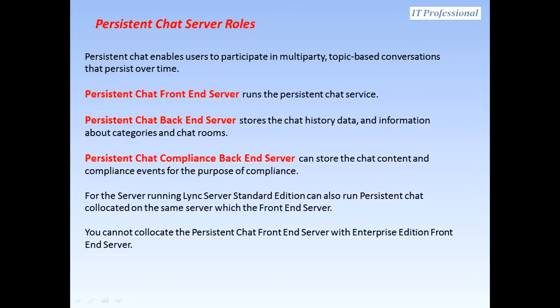For the persistent chat server roles — persistent chat enables users to participate in multi-party, topic-based conversations that persist over time. The persistent chat front-end server runs the persistent chat service. The persistent chat back-end server stores the chat history data and information about categories and chat rooms.